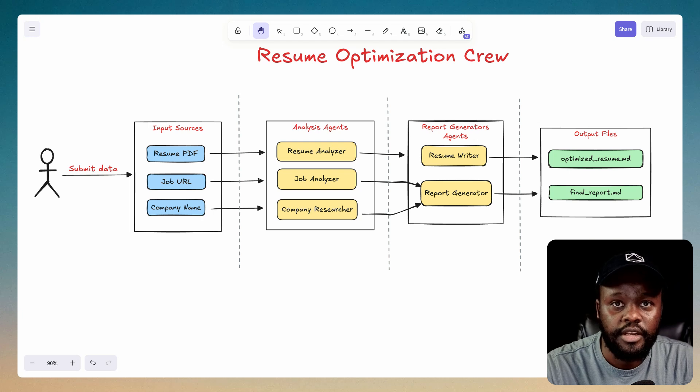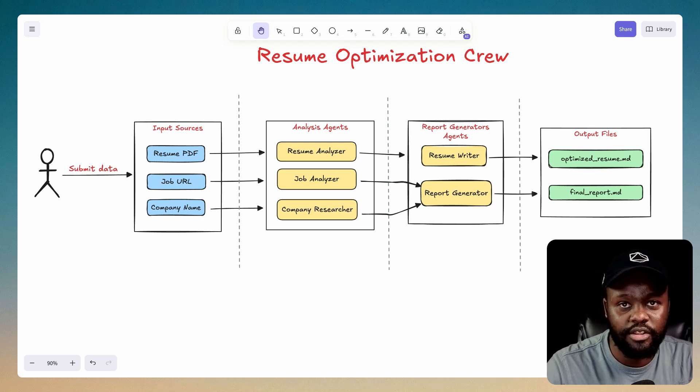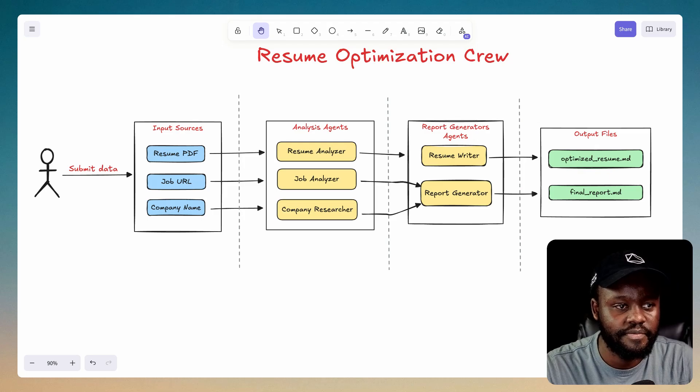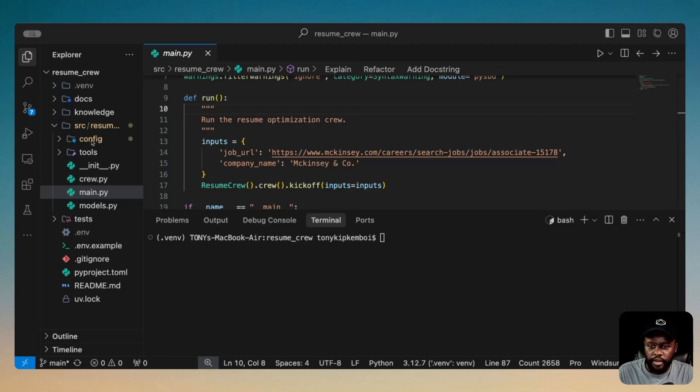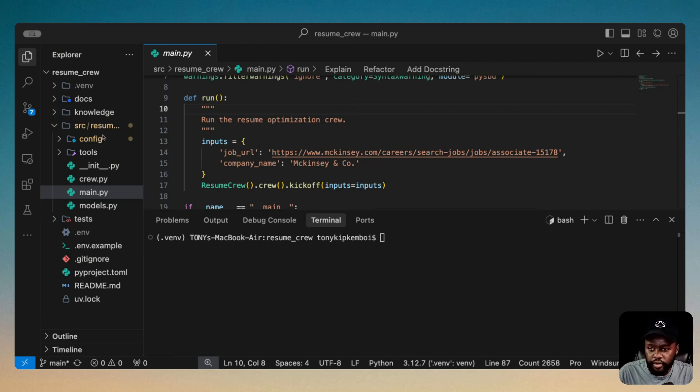So now that we've looked at that, let's go ahead and do the code walkthrough and then run our agent. Now, before we get started, I want to run the agent, because it takes a while to actually finish. So while I'm talking through it, it's running in the background and we can see the output finally.